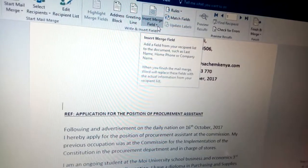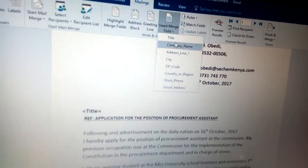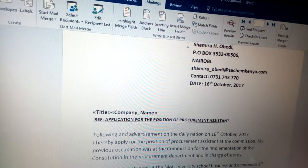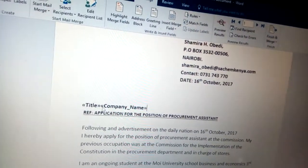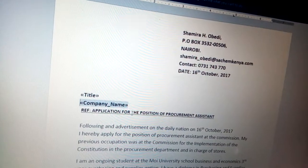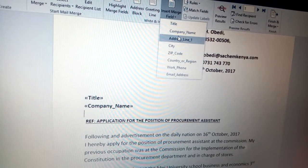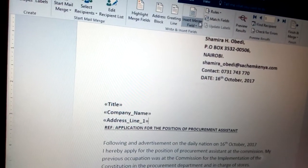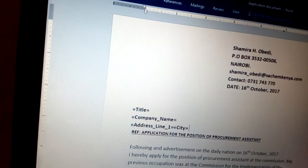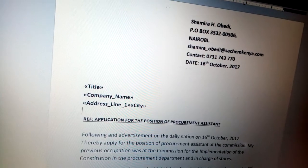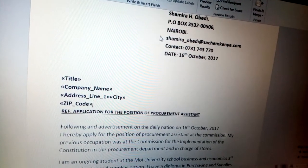Choose Insert Merge Field. You will see the available fields — click Insert Merge Field for Company and then press Enter. Continue pressing Enter and inserting the required merge fields such as Address, City, and Zip Code, pressing Enter as you go through each one to place them on separate lines in the letter.